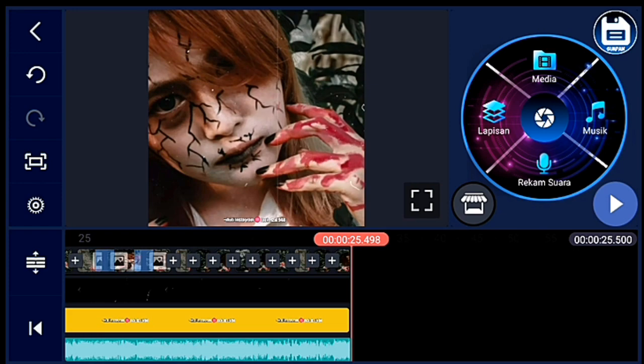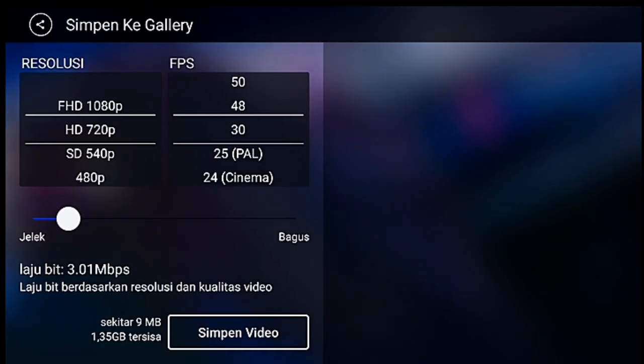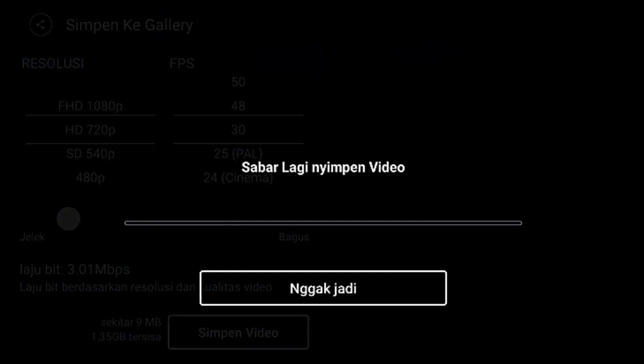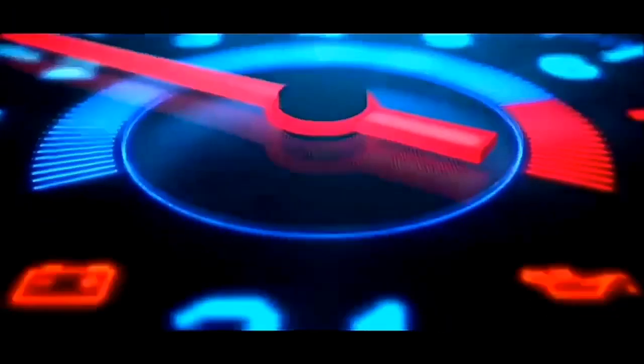Jika sudah, tinggal kalian export ya. Oke guys, jika suka dengan videonya jangan lupa like, comment, dan subscribe. Terima kasih.